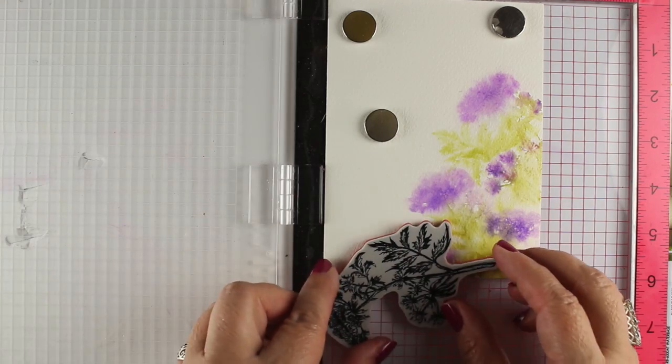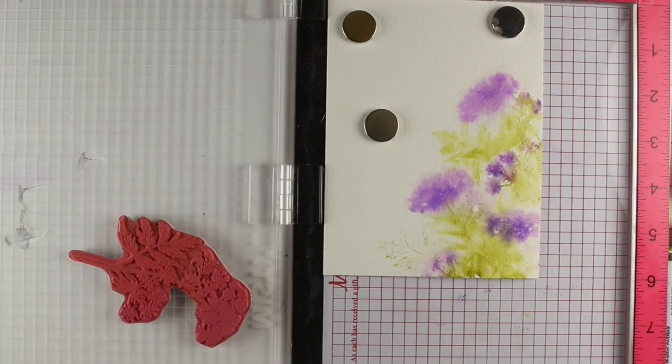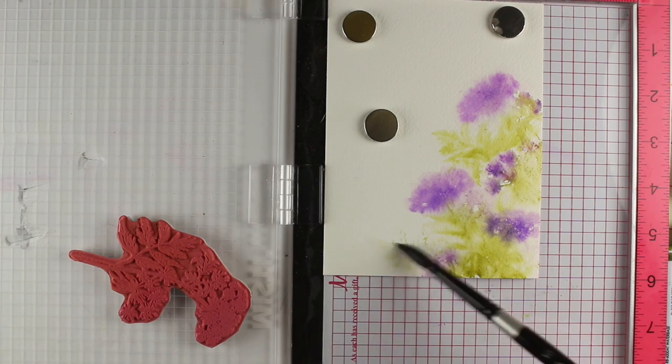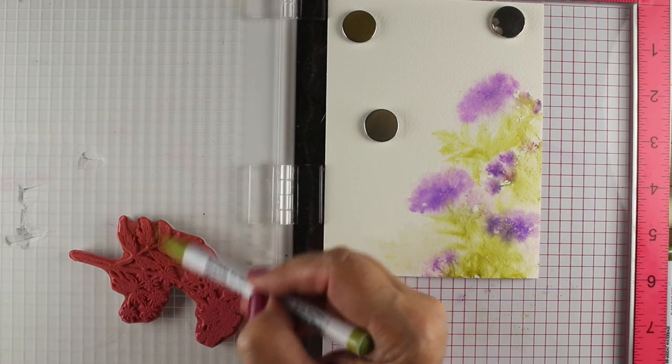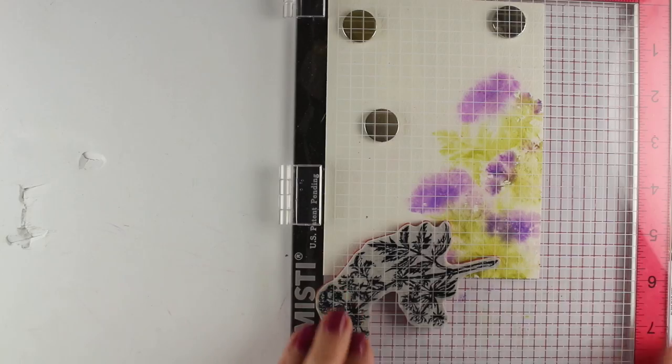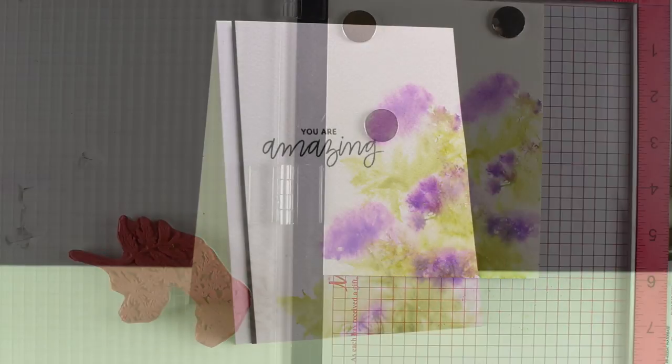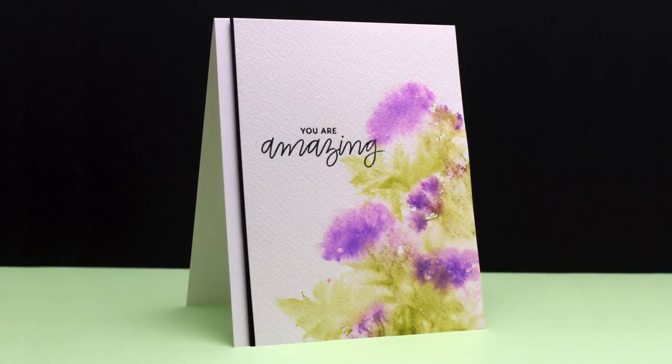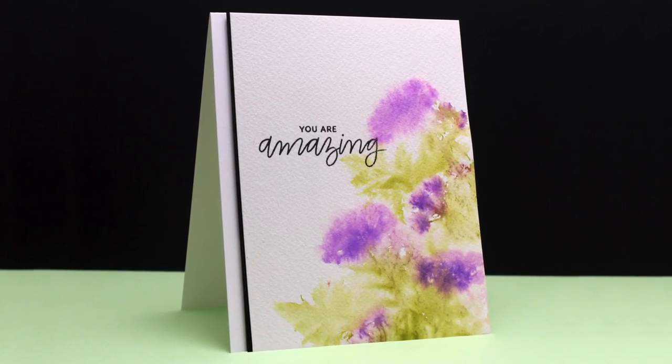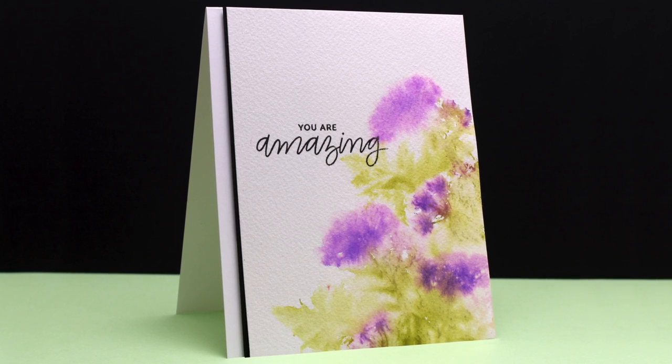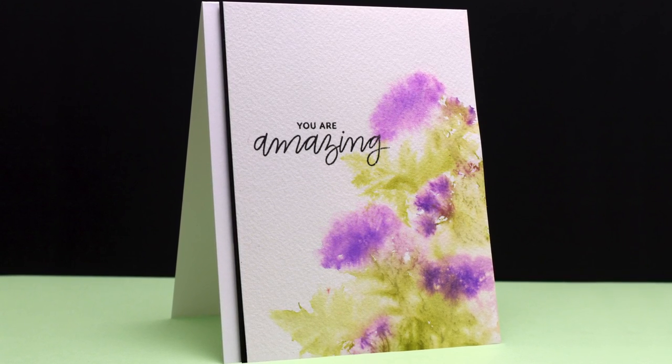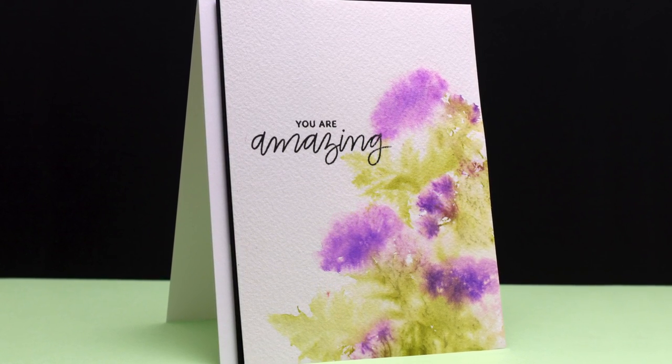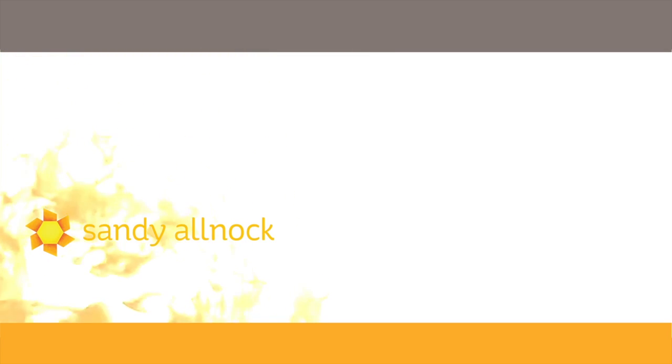And do a little bit more of the stamping down in this bottom corner. Isn't that beautiful that all you have to do is add a little bit of a sentiment. And I popped it up on a layer with a tiny strip of black showing just to add some contrast to it. Really elegant and simple cards. I hope you enjoyed this.